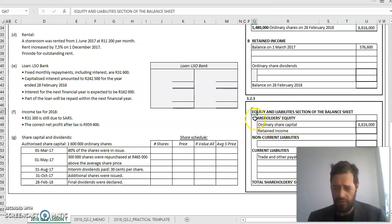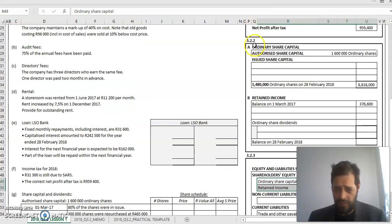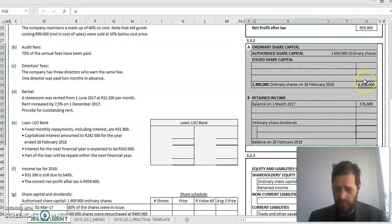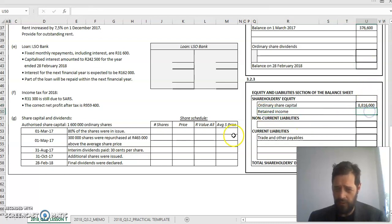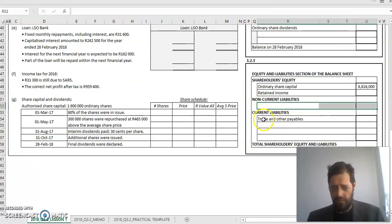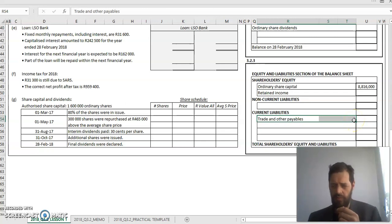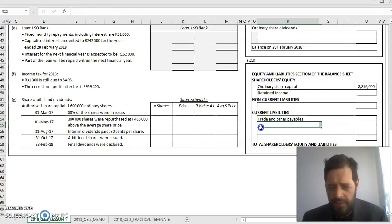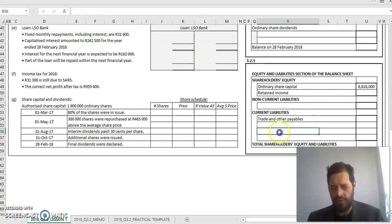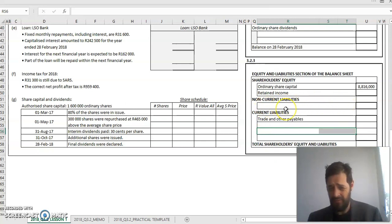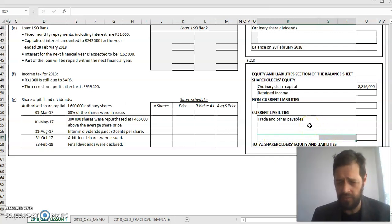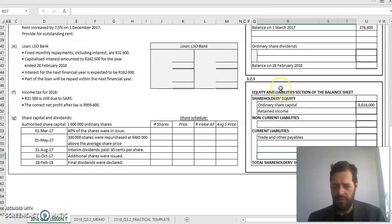They want us to do the equity and liability section of the balance sheet. Provided already is shareholders equity: share capital and retained income. These two amounts will come from the notes from question 3.2.2. Non-current liabilities will be a loan. Current liabilities will be your trade and other payables, which are your creditors. If there are adjustments for accrued expenses, income we've received in advance, etc. Sometimes we owe money to SARS at the end of the year. I might owe money to shareholders for dividends that I've declared. And if I have a long-term liability loan and I pay off some capital part of that loan in the next financial year, that bit that I pay off will sit here under my current liabilities as the current part of the long-term loan.